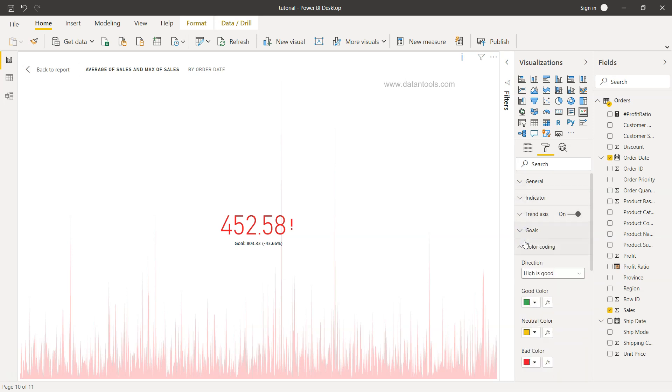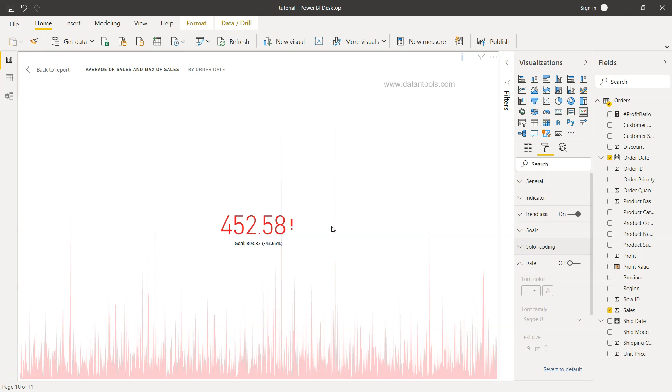So these are the different formattings which are available that you can do and make your KPI, which is the indicator KPI, useful. So that's mainly what I wanted to show you, how you can create and format it, and now I'll meet you in the next topic.